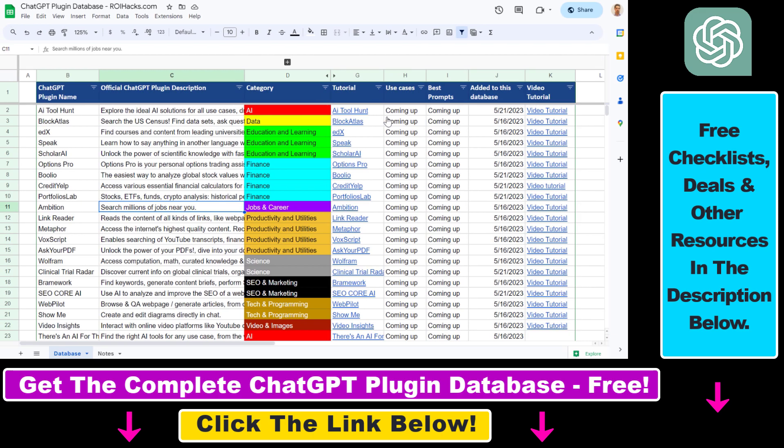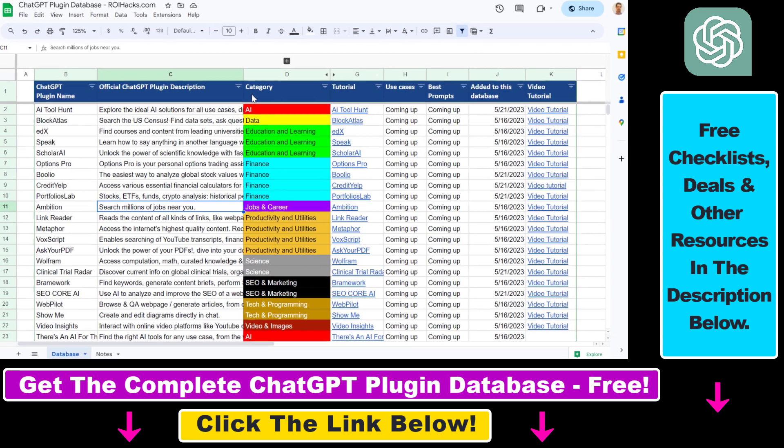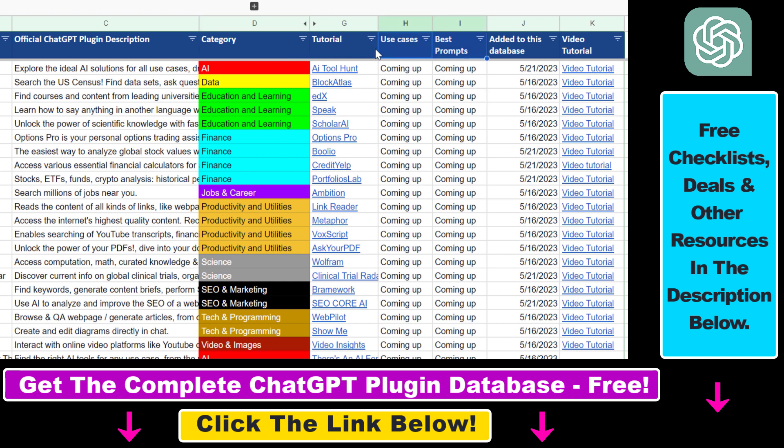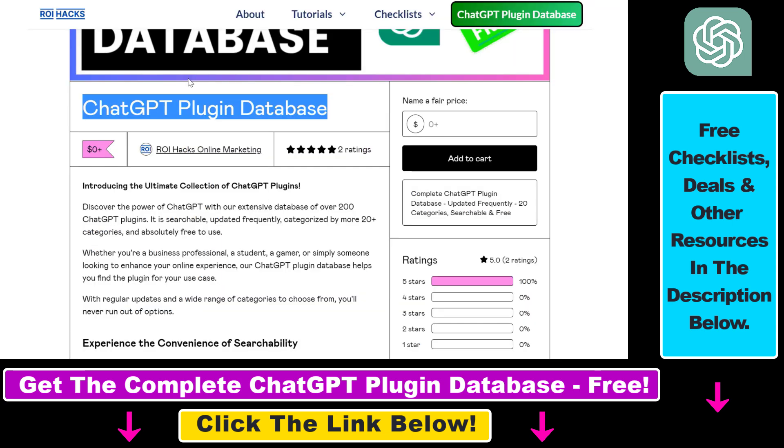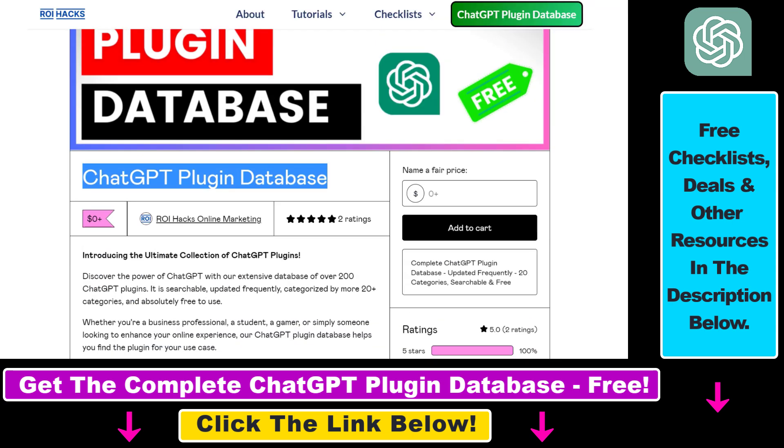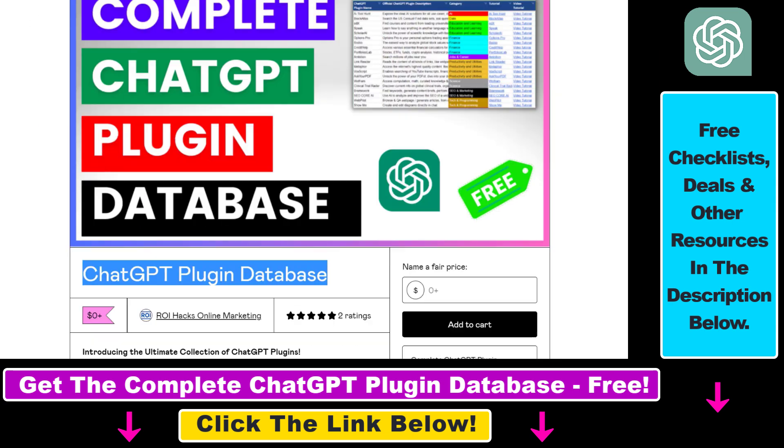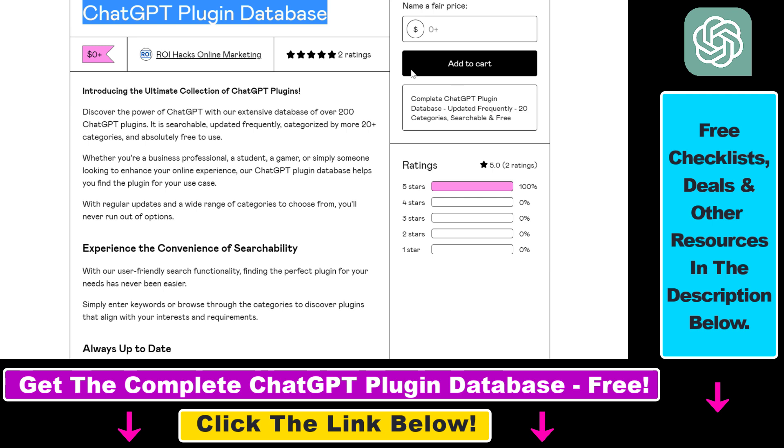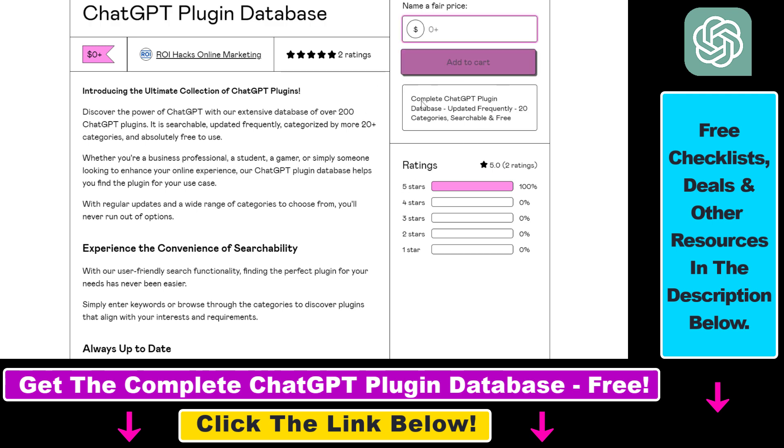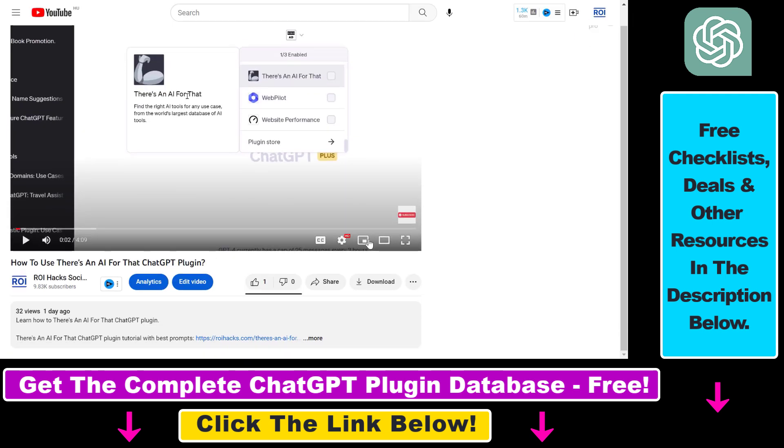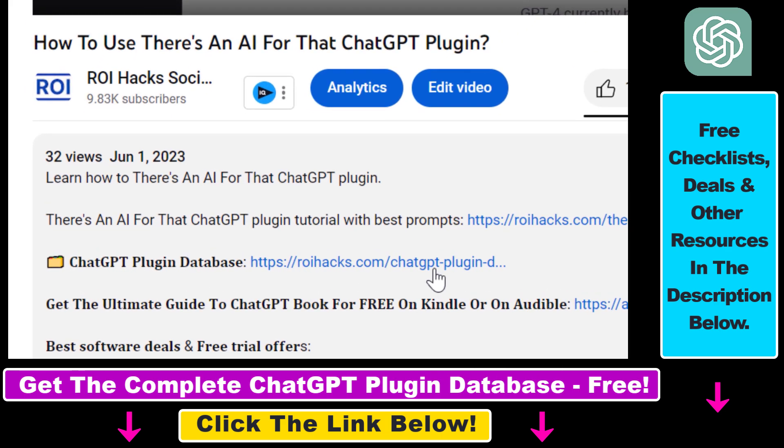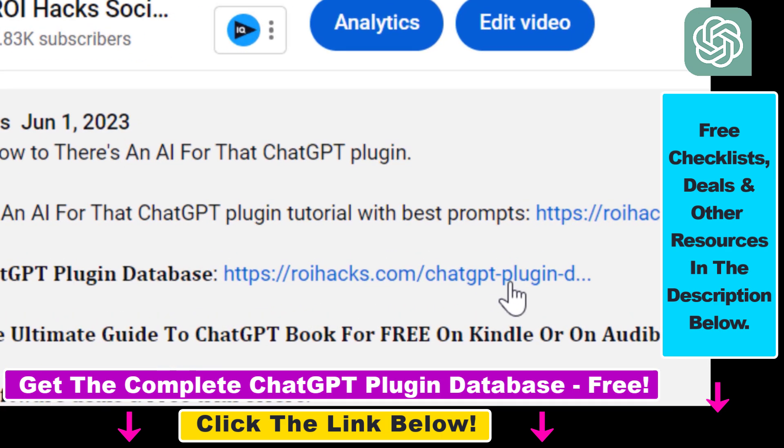You can search this plugin database by category, plugin name, description and get quick access to ChatGPT plugin video tutorials, the best use cases and prompts for all available ChatGPT plugins. The database can be downloaded for free, but you can also support the maintenance and the frequent updates of the database with a small donation. You can get access to this database by using the link in the description below.